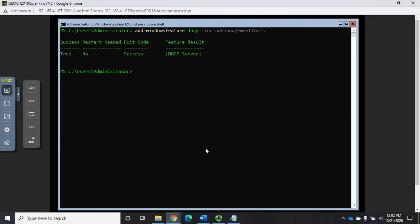We have to do those post installation tasks in order for DHCP to function. Well, this doesn't give us that. Now it says we installed successfully, exit code success, restart needed no. But it doesn't include those additional tasks, so those are things that we're gonna have to manually do.